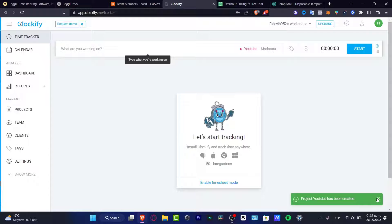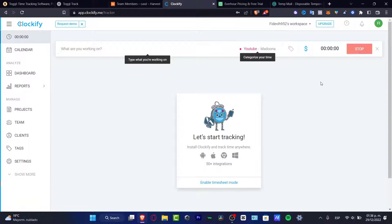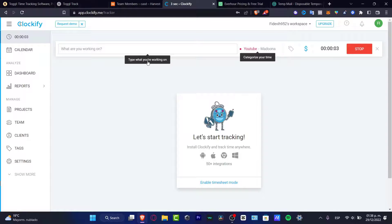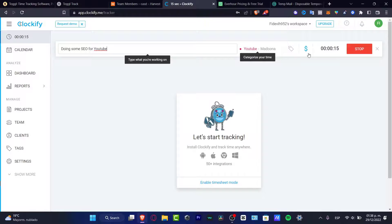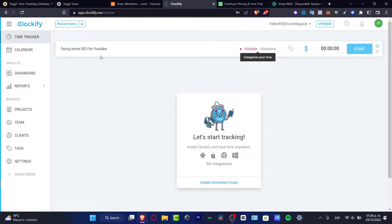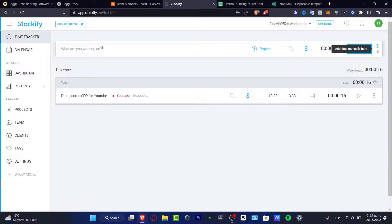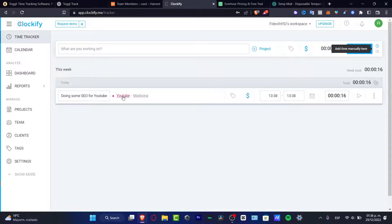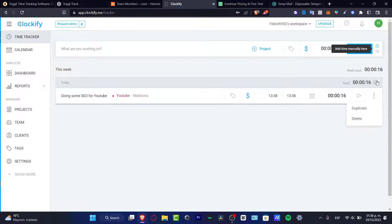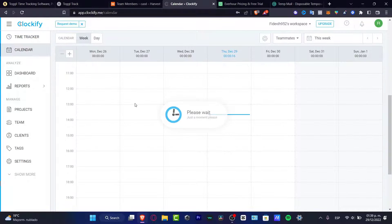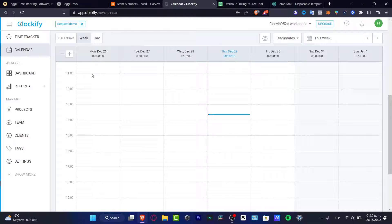I can enable this option as a paid day and start. Type what you're working on - for example, 'I am doing some SEO for YouTube.' Now if I hit stop, this time tracker is going to be sent to this week's schedule. As you can see, here's my work, the client, today's date, the description, and the time I've worked. I can go to the three dots and delete it if I don't want to see this. We can go to calendar - this is another way we can see all our tracking.